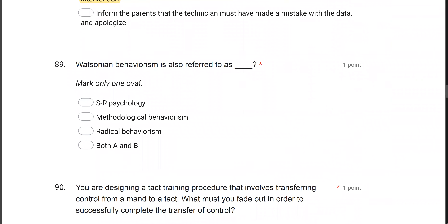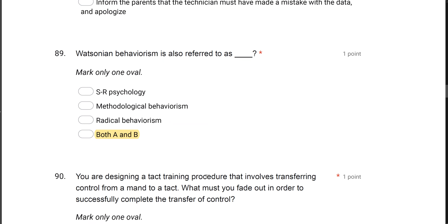Watsonian behaviorism is also referred to as what? John Watson, essentially the father of behaviorism, dealt with methodological behaviorism, also known as SR psychology. It's called SR psychology because he didn't deal in consequences — he dealt with stimulus-response relationships. So Watsonian behaviorism is also referred to as SR psychology and methodological behaviorism.